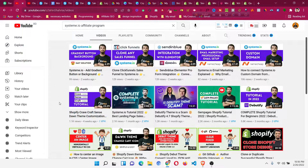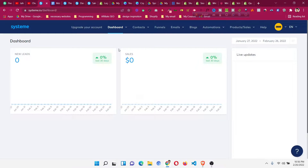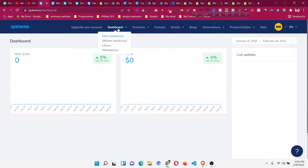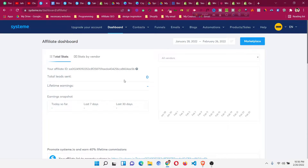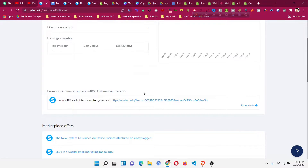Now let me get back to the systeme.io affiliate program. When you sign up for a free account — you will find the link in the description — you will see a dashboard. You need to click on the dashboard and then you will find a few options in the menu. One is called the affiliate dashboard. Click on it and you will see how many leads you have sent, meaning how many people signed up using your link.